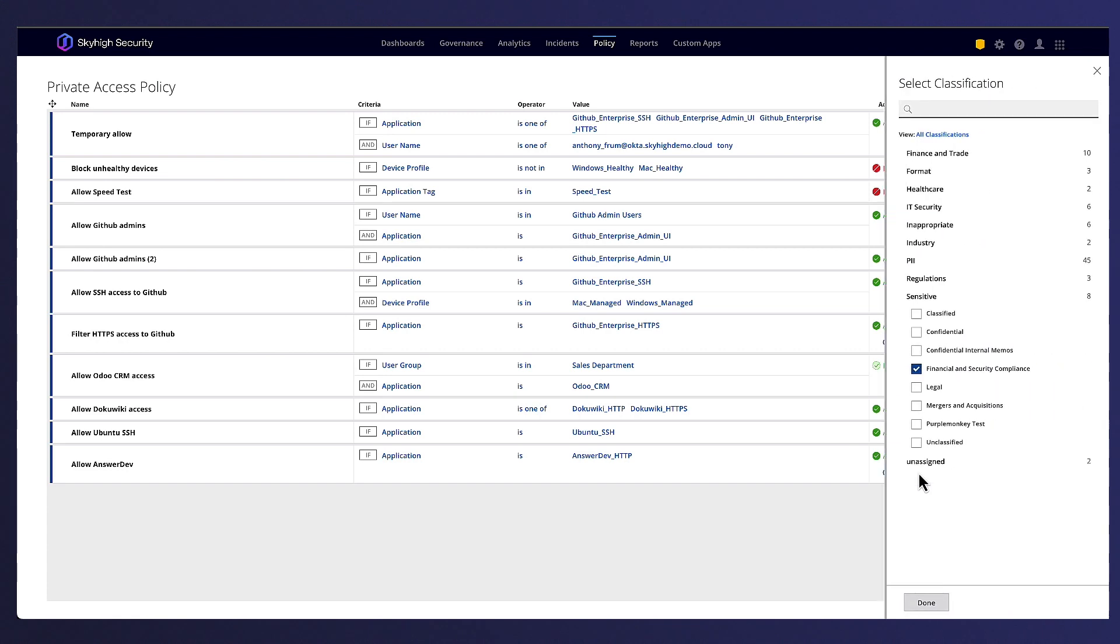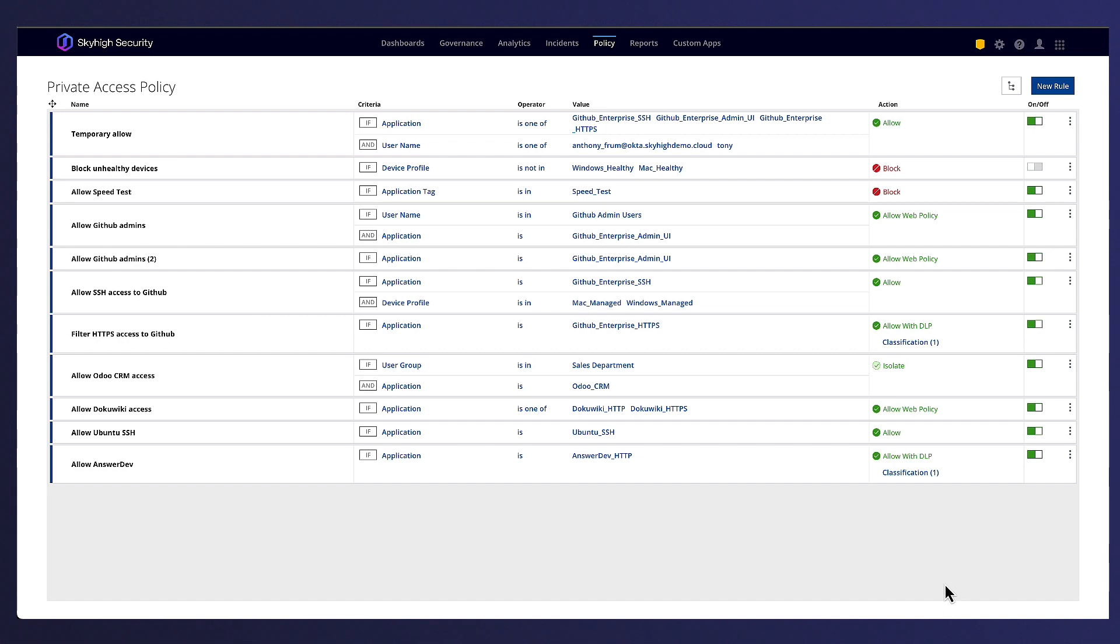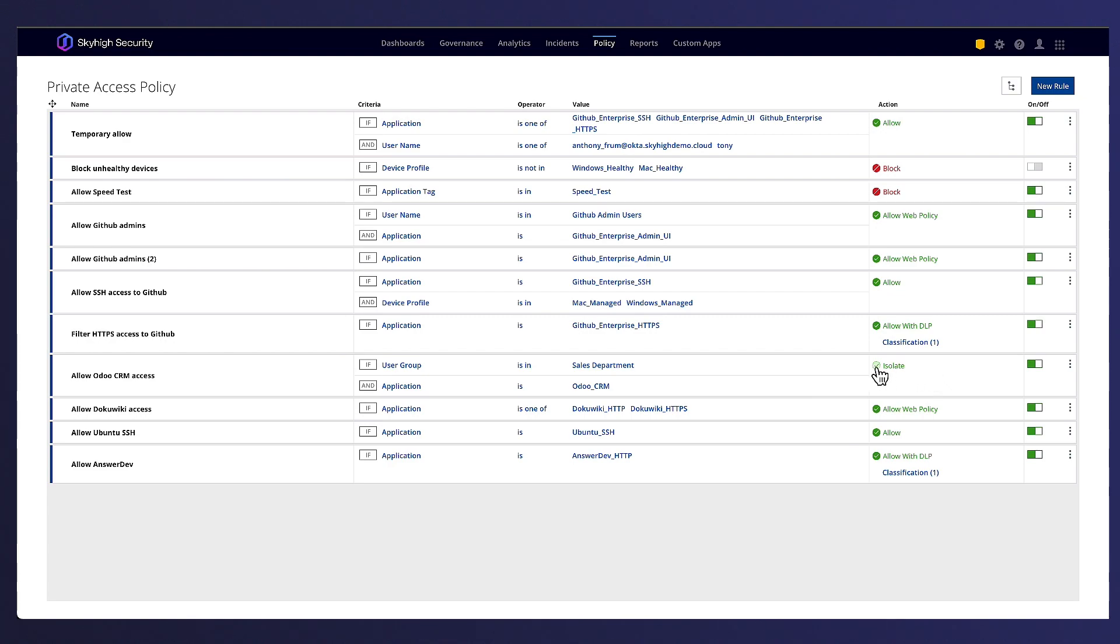Allow with web policy will grant access to web application while also applying full web policy controls similar to Skyhigh Security's cloud proxy. And then using the isolated action, the private web application will be accessed through a remote browser isolation session.